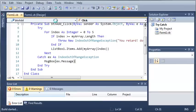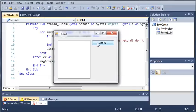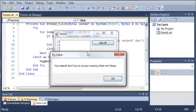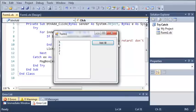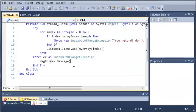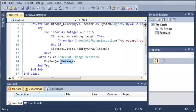So let's go ahead and run this. You can see that when we click add all, it says you retard, don't try to access memory that isn't there.